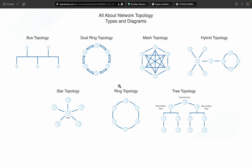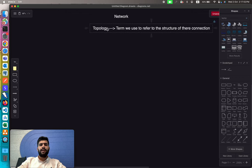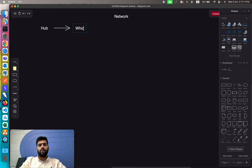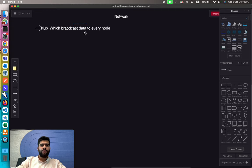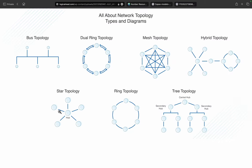These different connection methods or structures are referred to as the topology of a network. To connect the network, we have different devices. The first one is the hub. A hub is a device that broadcasts data to every node, so if devices are connected to a hub, data passed from one device will also be transmitted to all other devices.